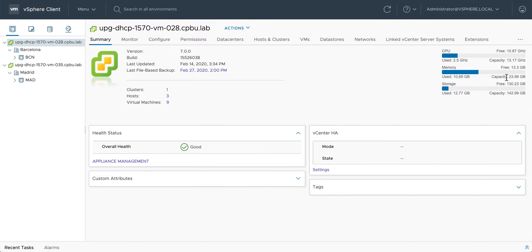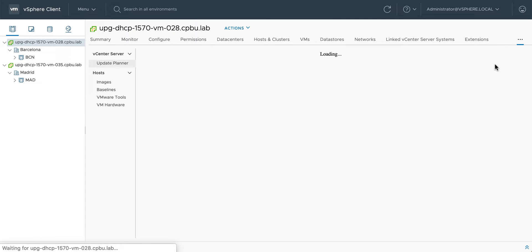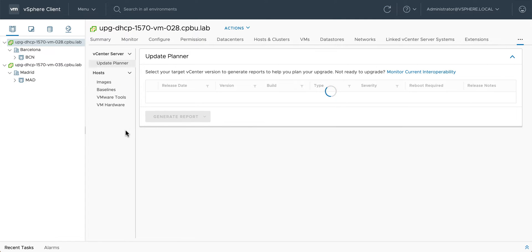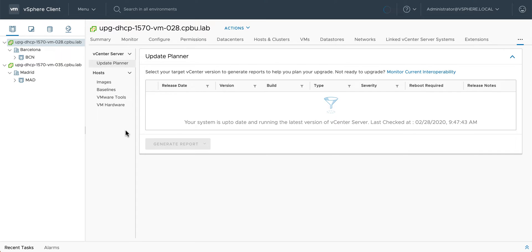vCenter Server 7 introduces Update Planner. Update Planner is part of vSphere Lifecycle Manager and is used to facilitate vCenter Server updates. Update Planner handles updates, patches, and upgrades all within the same interface, further simplifying vCenter Server lifecycle operations.